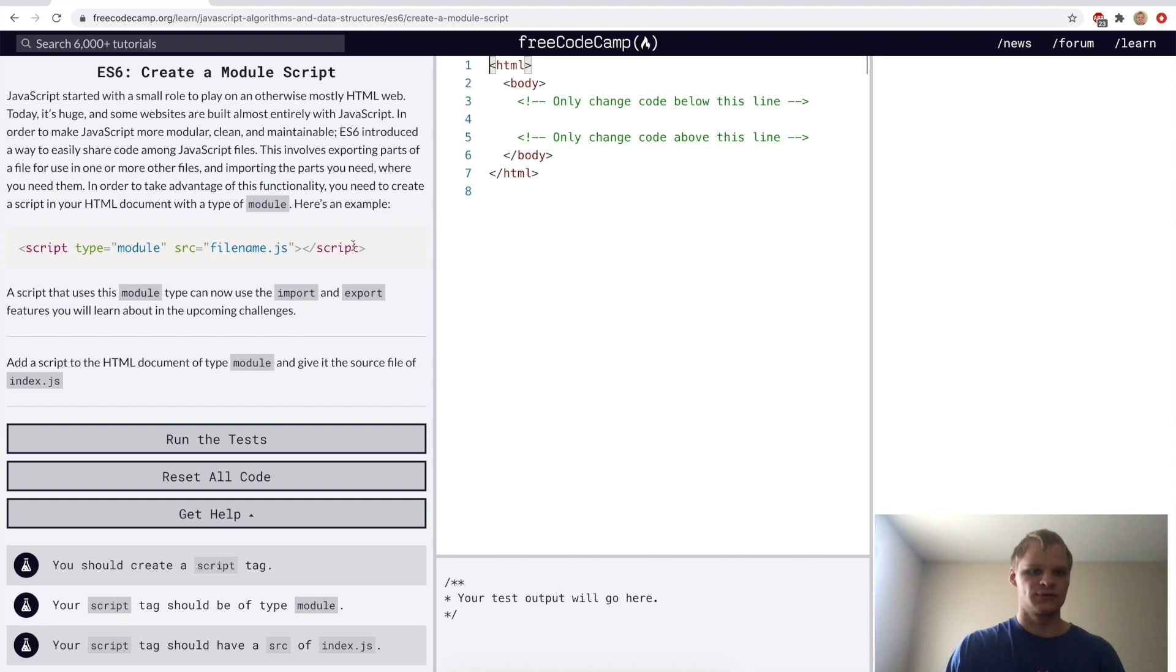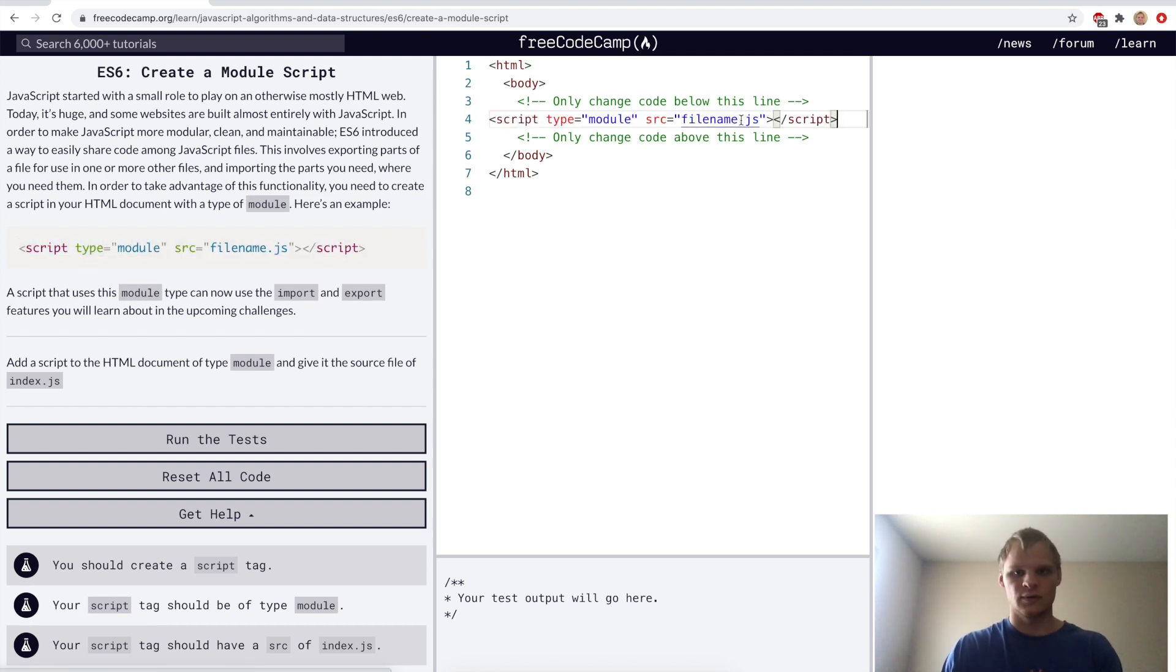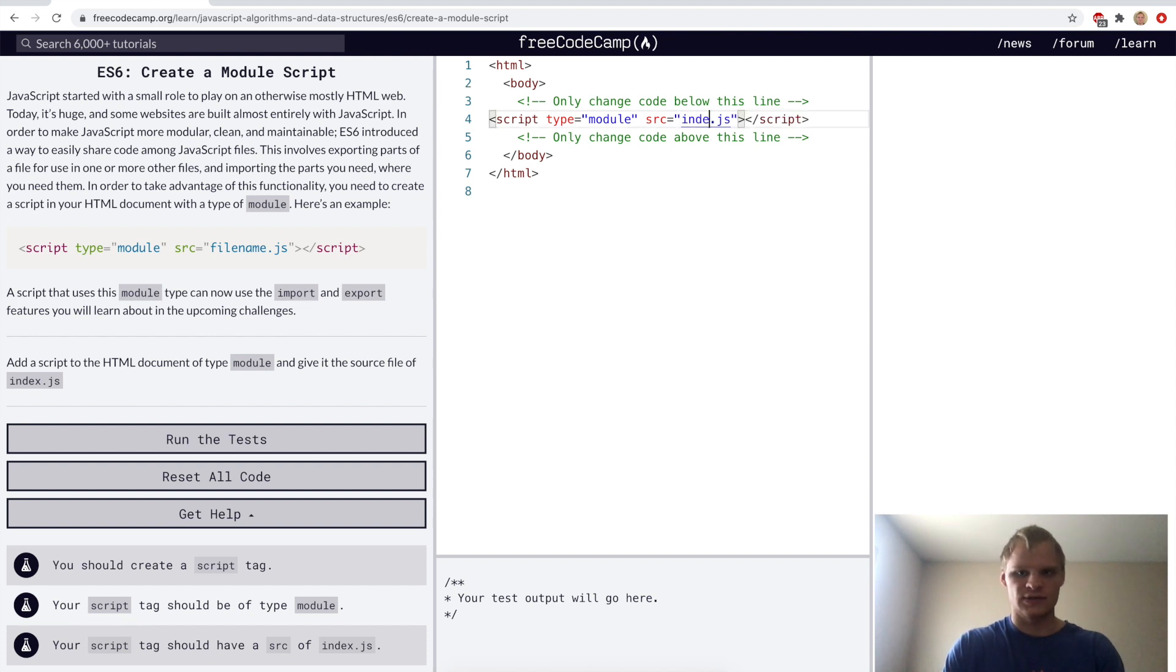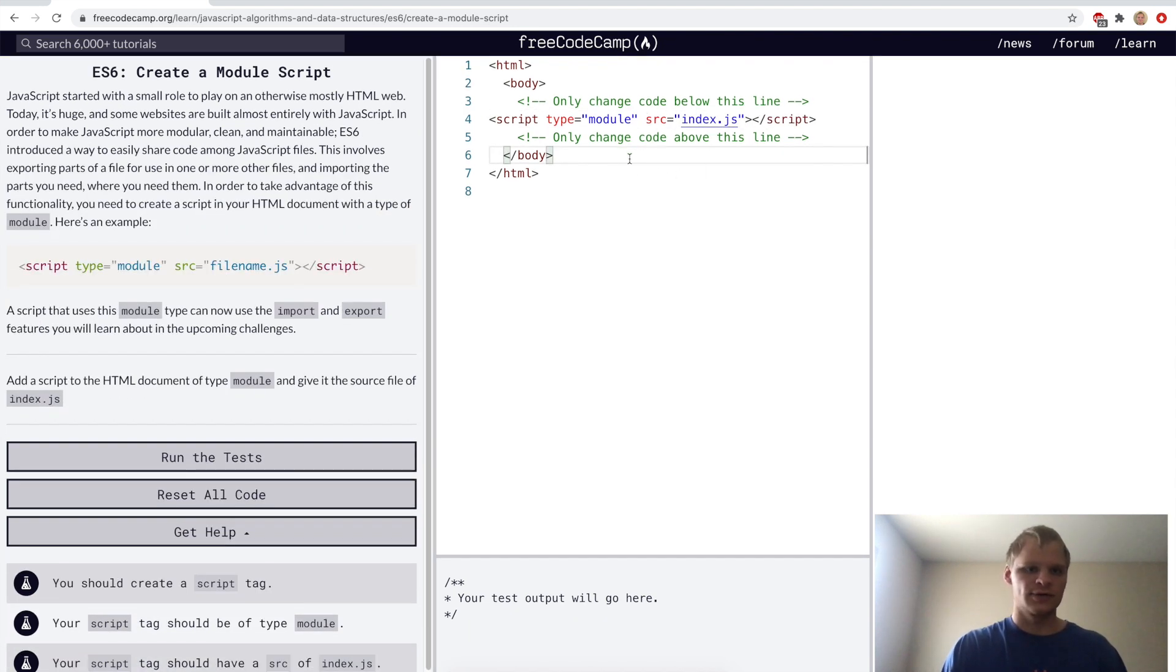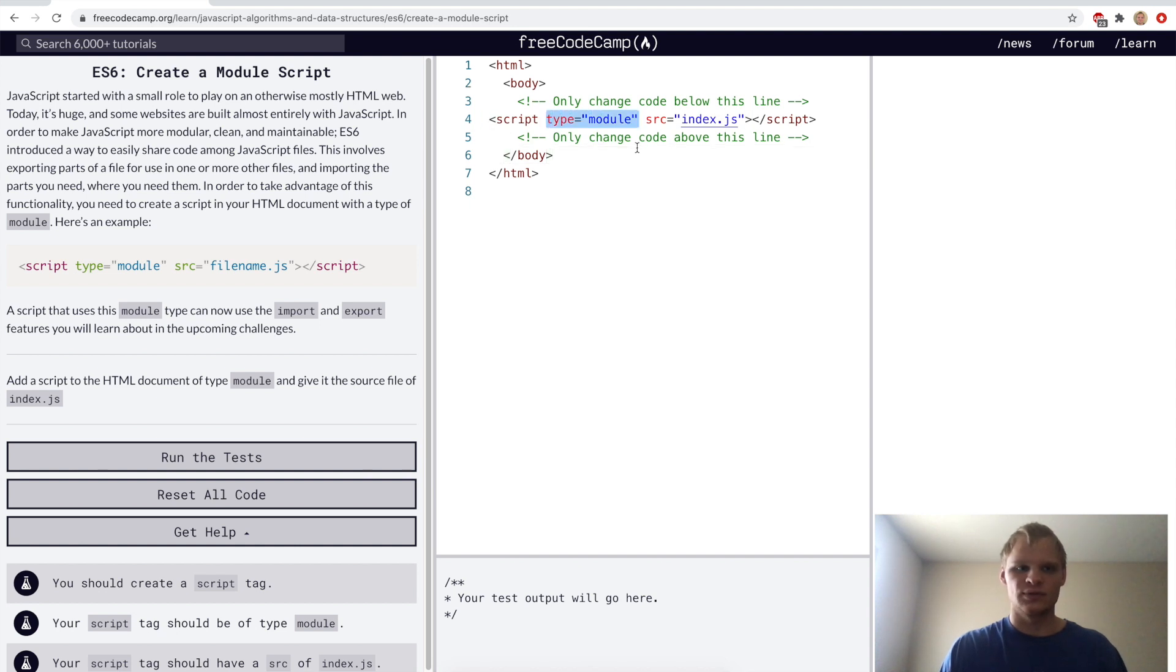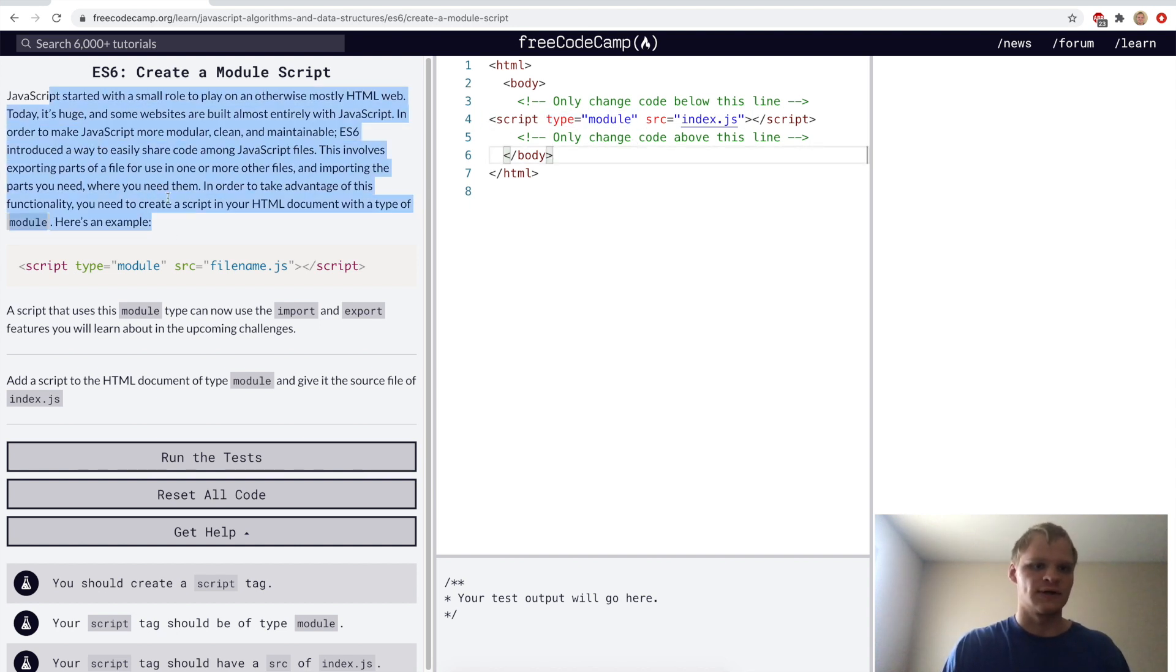Create a module script. Here we just want to copy and paste this and we want to change the source to index.js. I'm not entirely sure what type module does, I'm sure you can read this to find out.